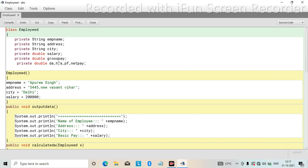Whatever variables we have declared, we are passing them as parameters. Then we create another method called output data, in which whatever output we have to show, we link it in a message. As you know, system.out.println is used to print a message.